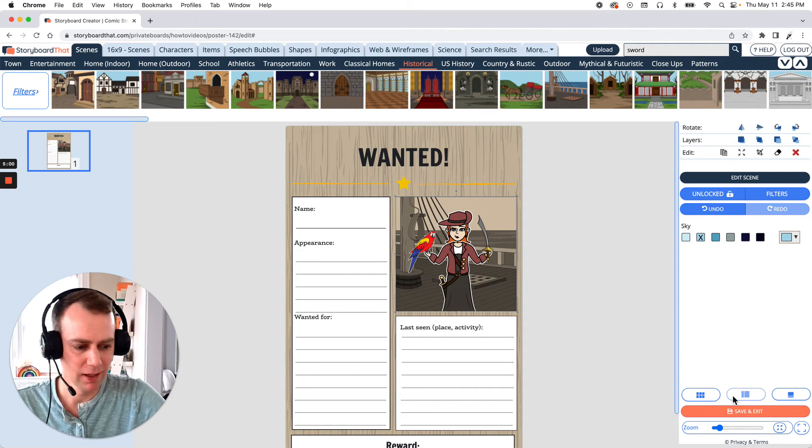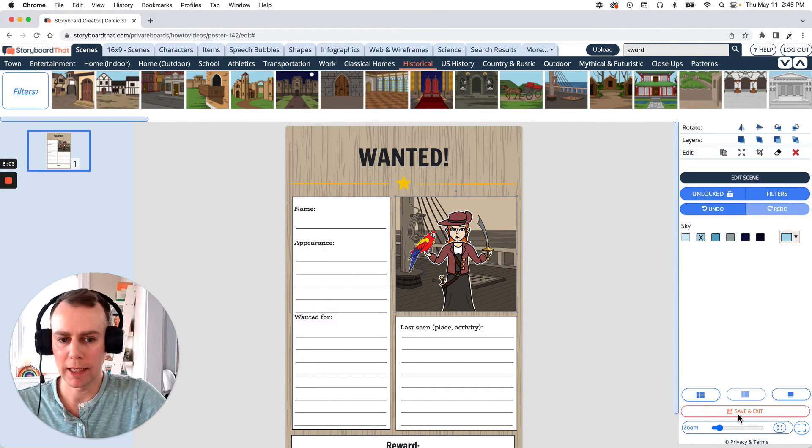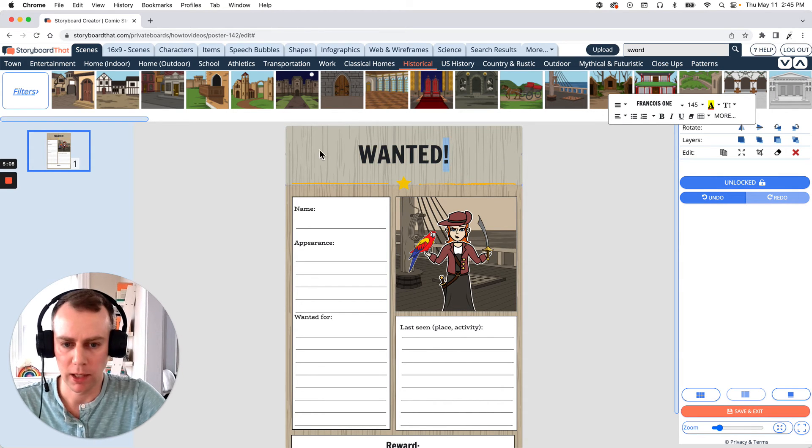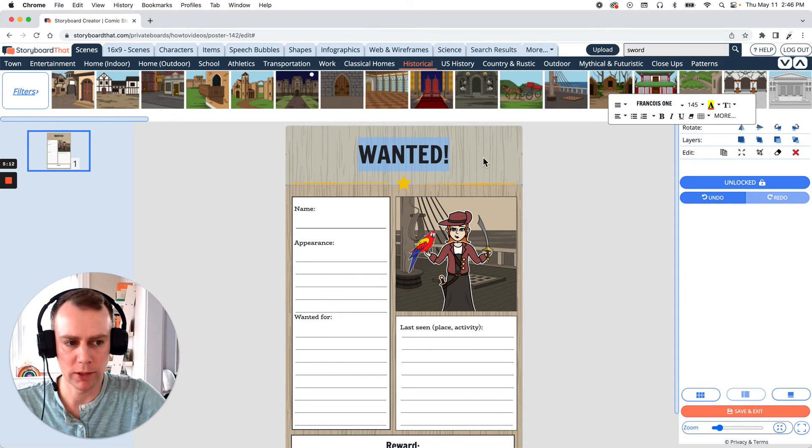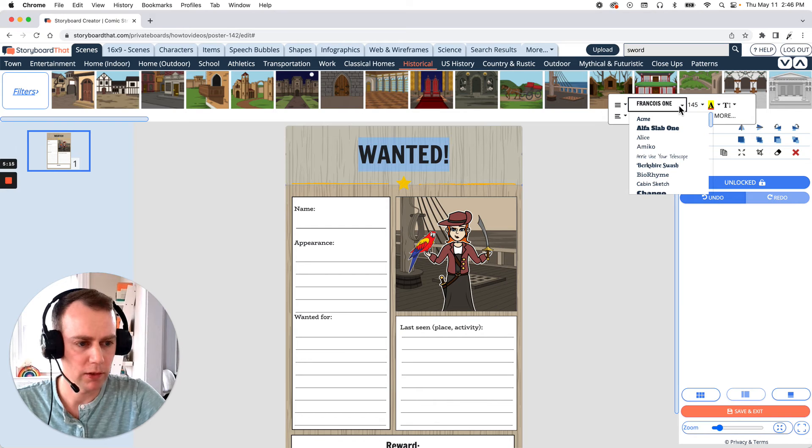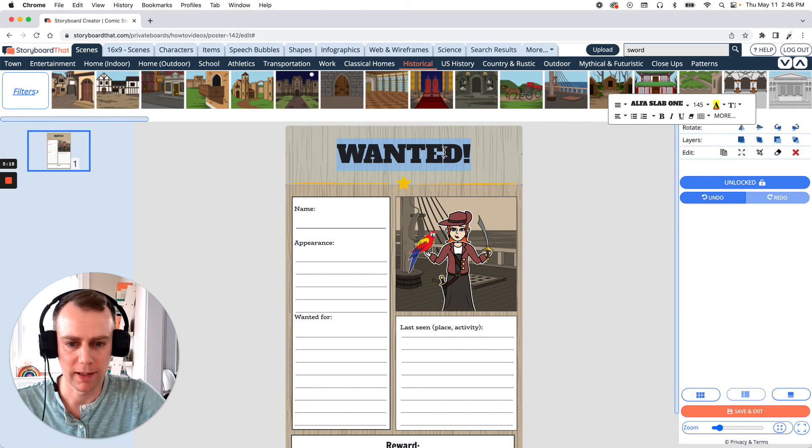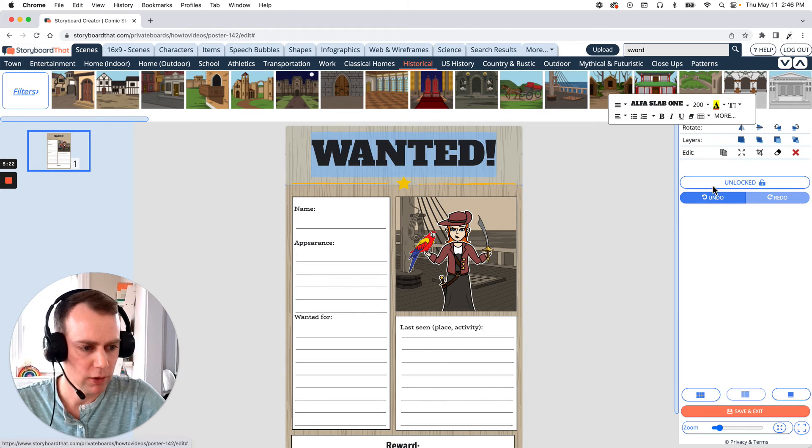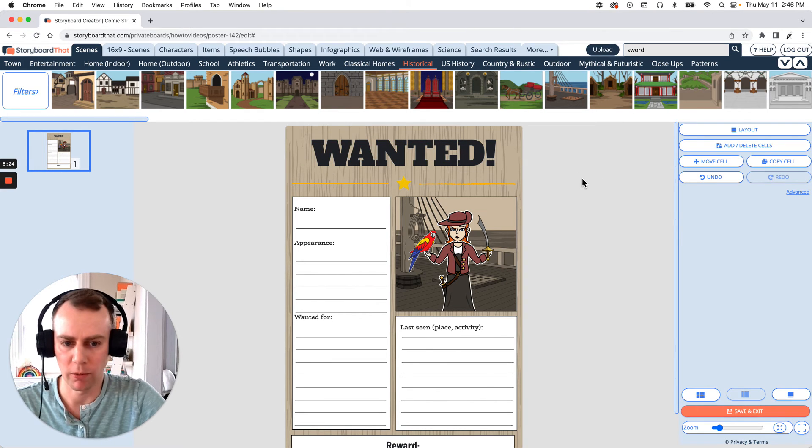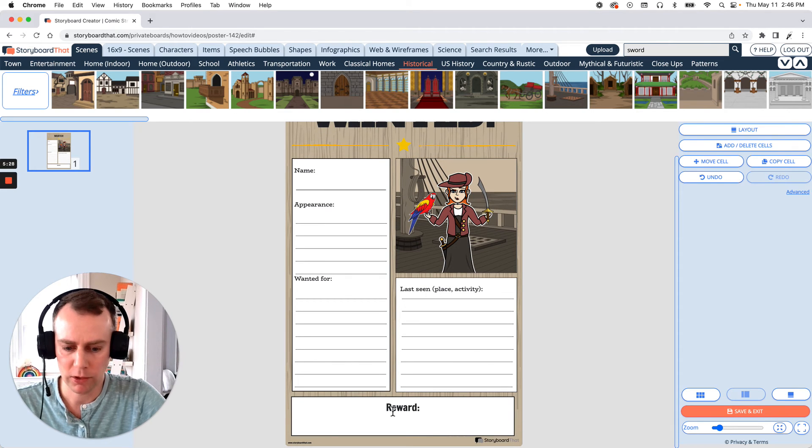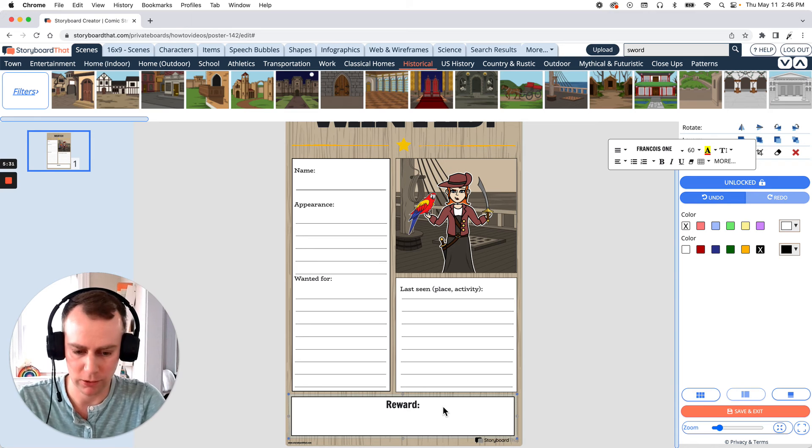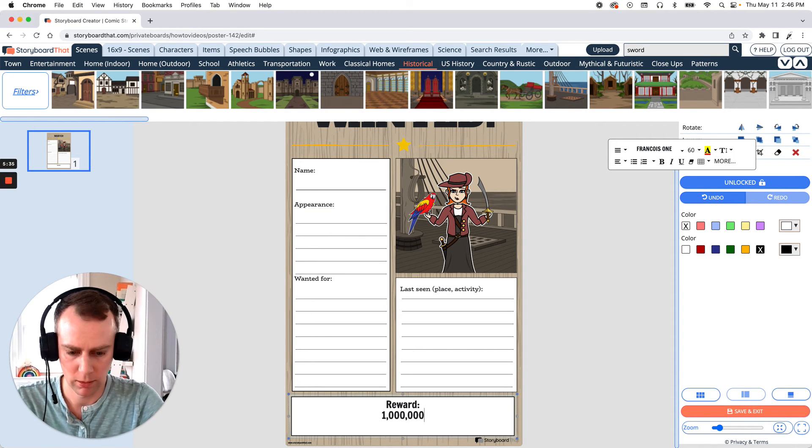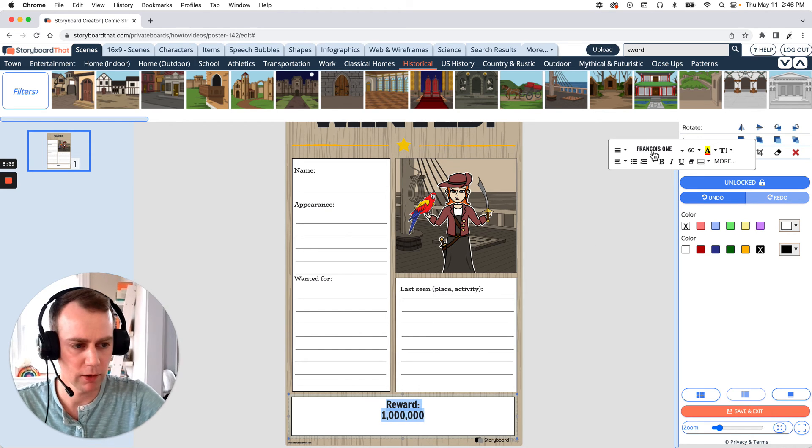Now, last but not least is text. Now you can edit any of the pre-existing text boxes. All you have to do is click on the item and highlight what you want to change. Now, I like the title just being wanted, but I want a different font. So let's go to the text editor and select a new font. That's good. And let's make that really big. Let's go with font size 200. Perfect. Now you can also add in any of your own words. So let's change this reward nothing to a million dollars. So let's start a new line.